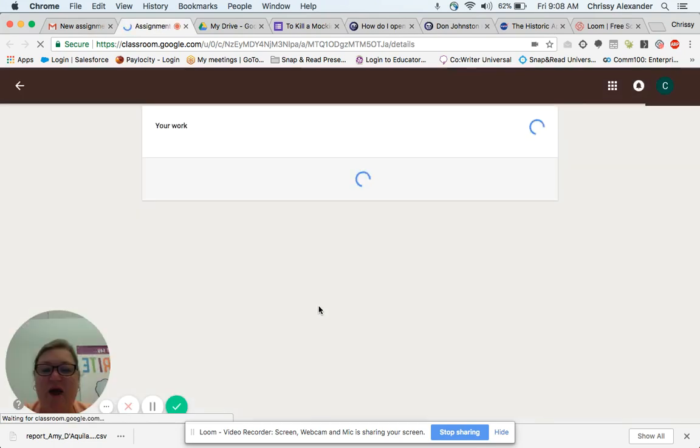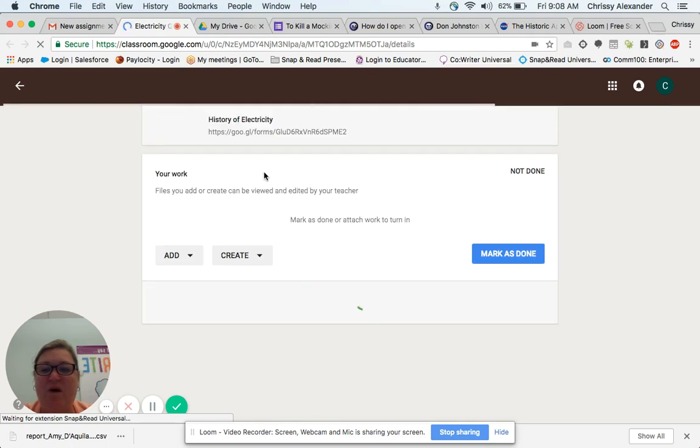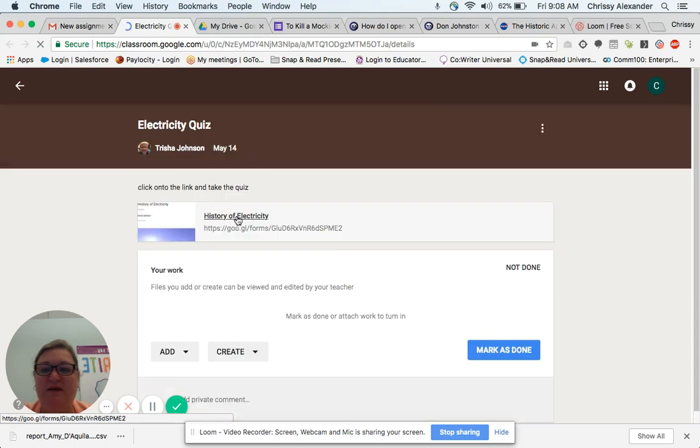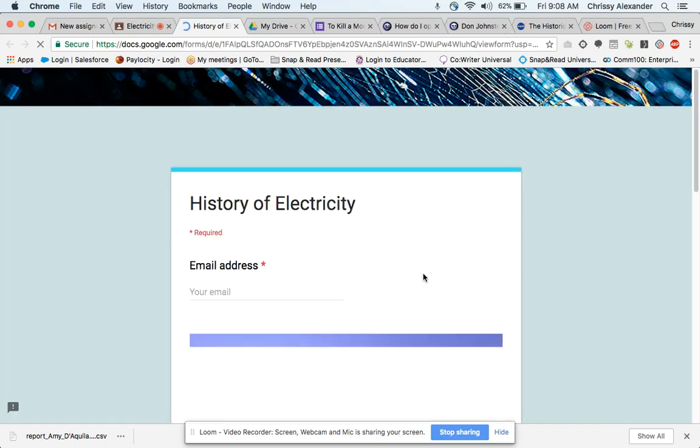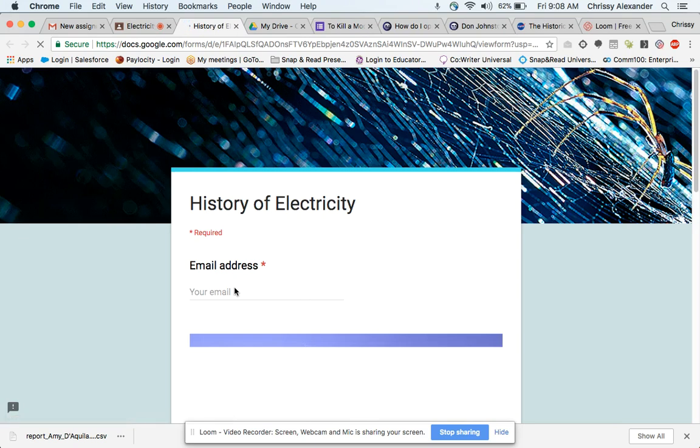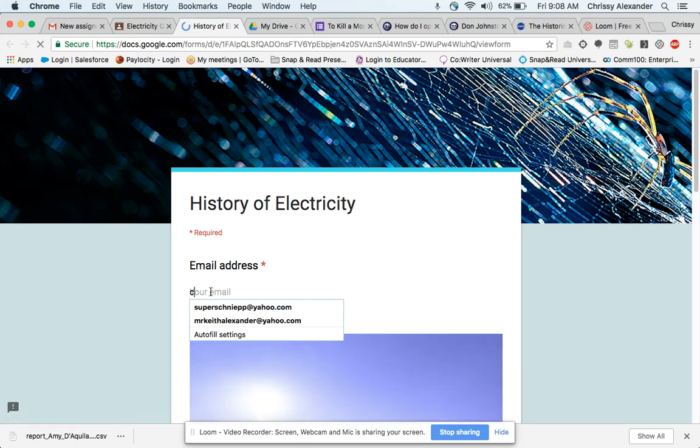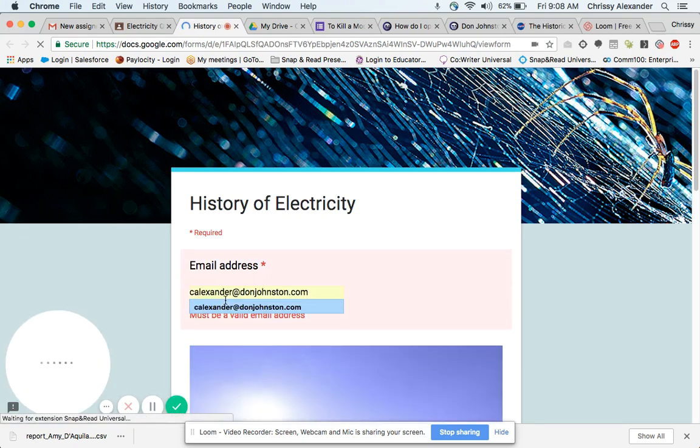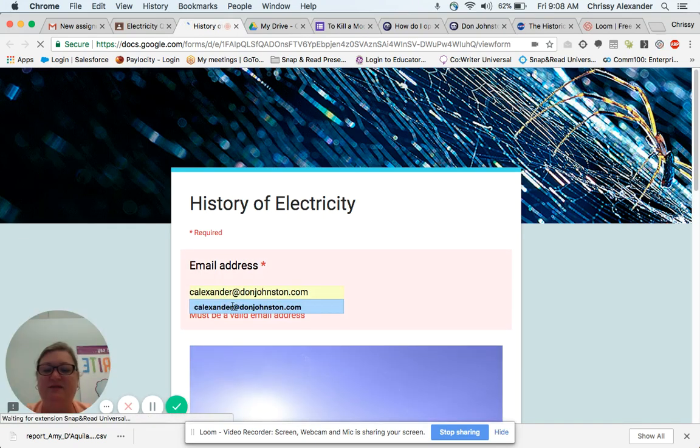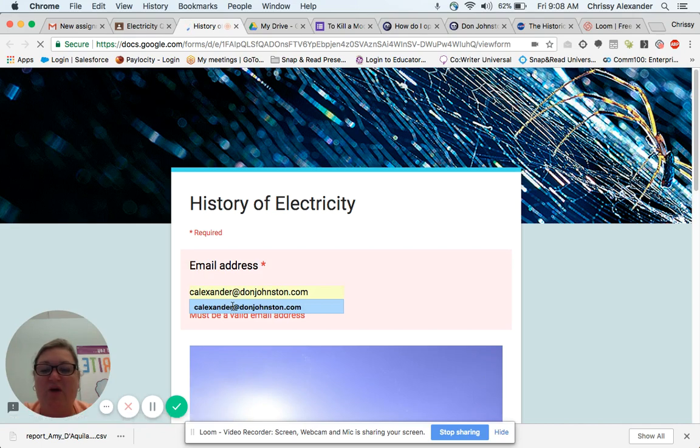And then I'm just going to click on the assignment that I want one more time here, and it is going to pull up the quiz for me. It's going to ask me to type in my email address and it's going to start auto-populating for me.